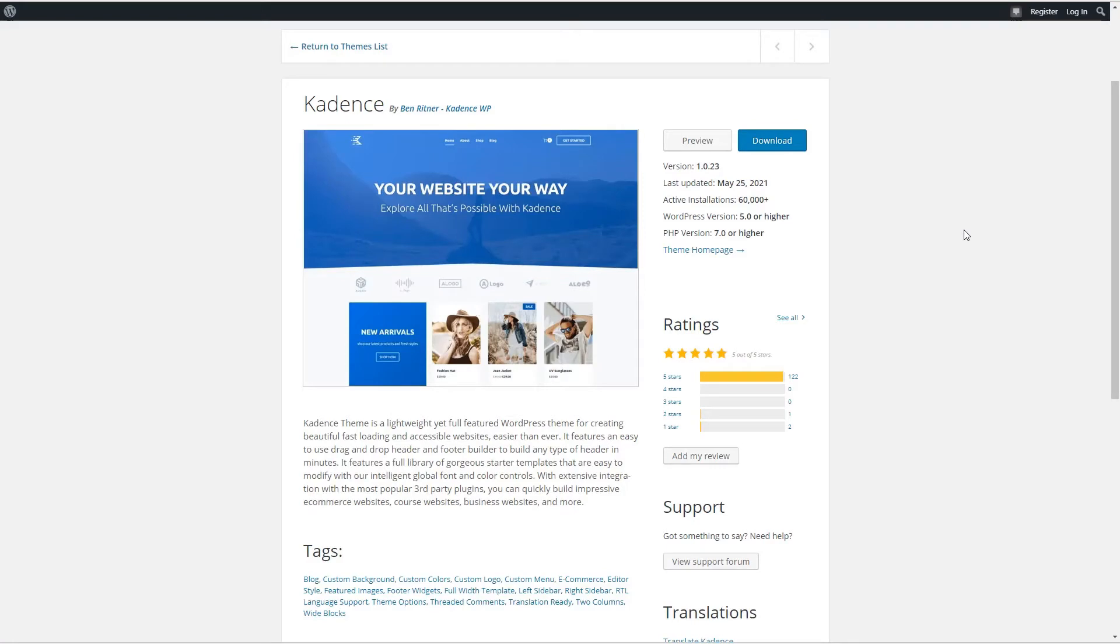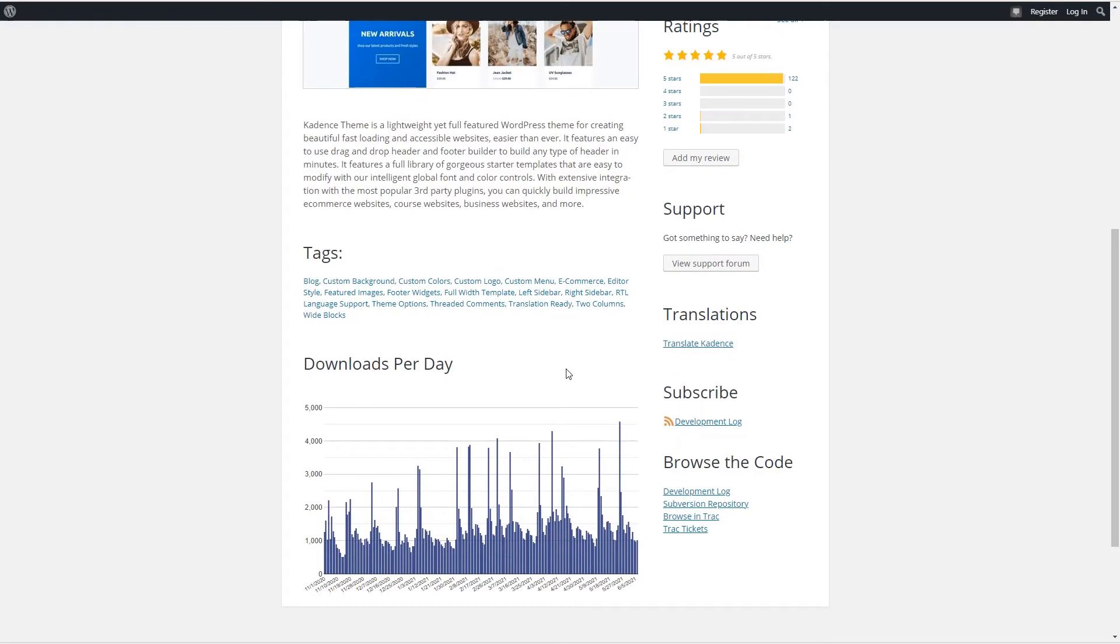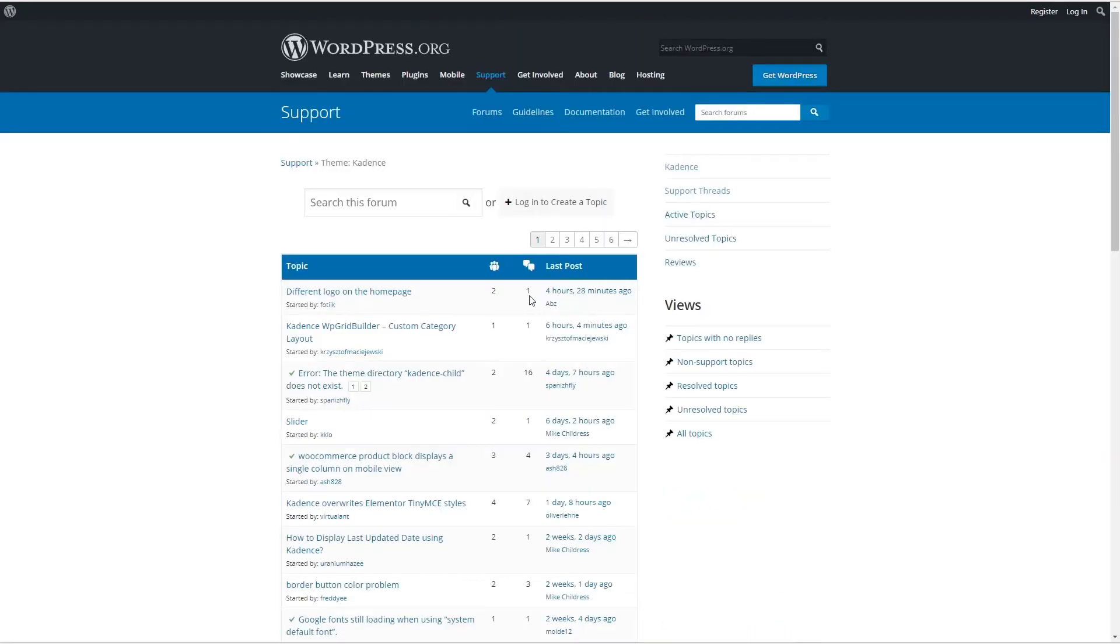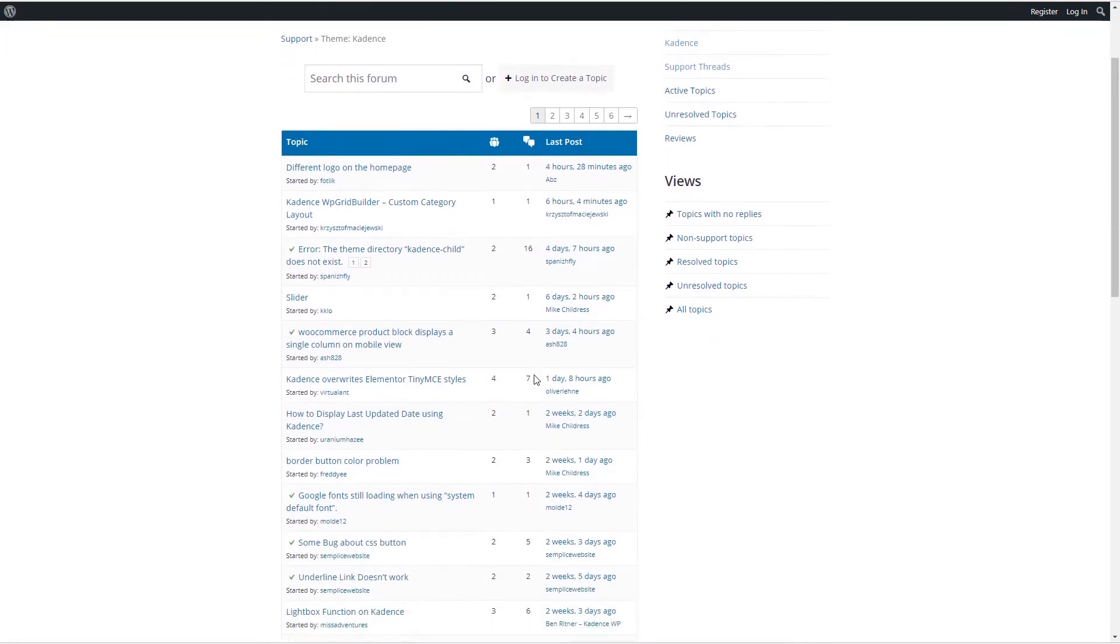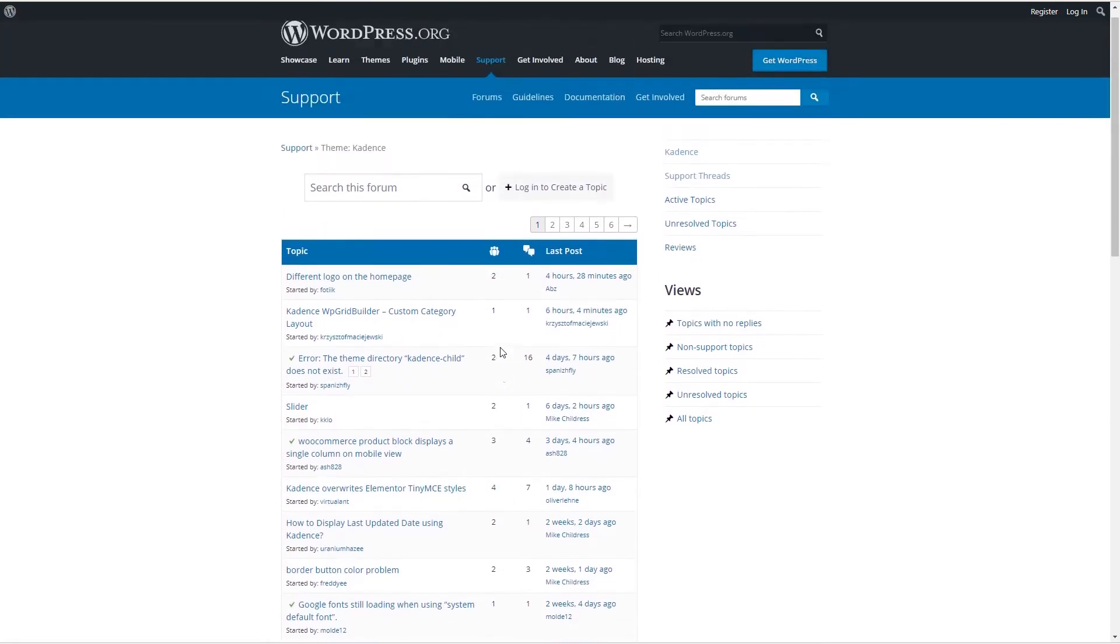Let's start by looking at the Cadence theme. We can see it has more than 60,000 active installs, 122 five-star reviews, and if we look at the downloads per day, which is a nine-month chart, we can see that the usage is increasing. If we check the support forum, we can see that the Cadence team is active in answering user questions.